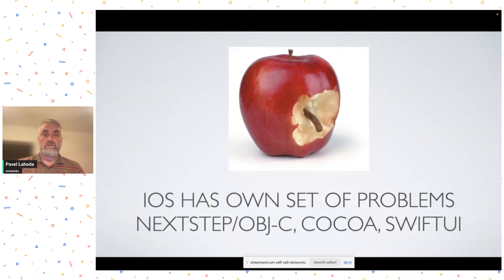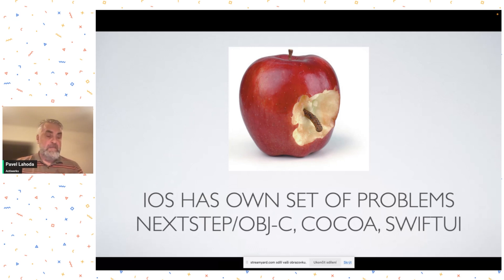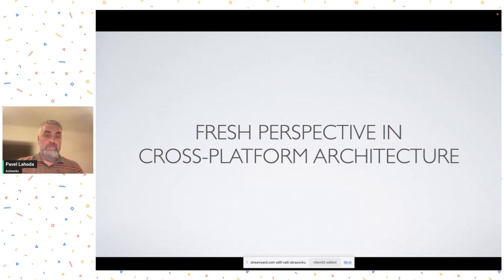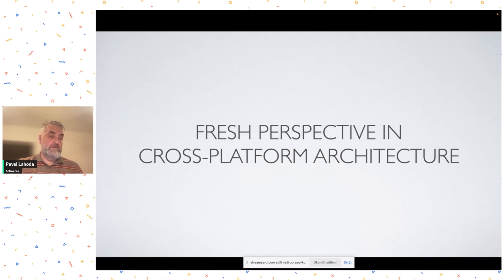On the iOS situation — while we're at an Android conference and I don't want to go into details — there are a lot of legacy problems coming from Objective-C, and so on. So while the situation is not that great, this is an awesome opportunity for new ideas. I feel it's really a great time to come with a new perspective on architecture and cross-platform development.